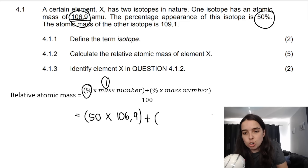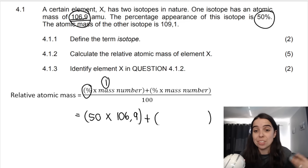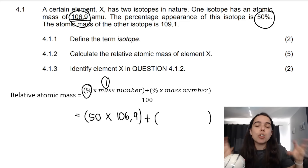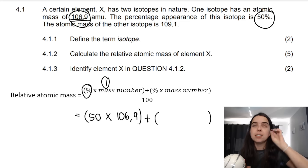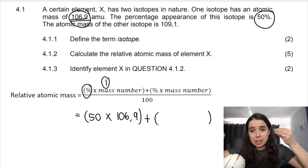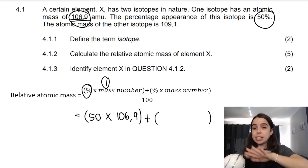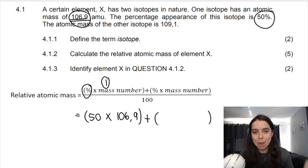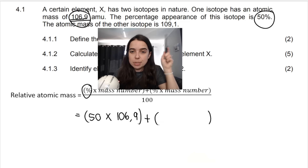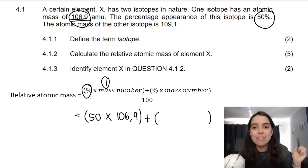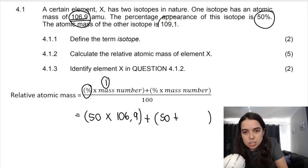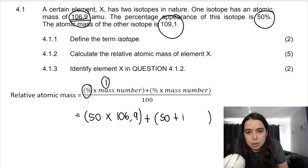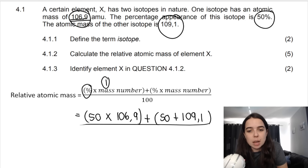For the second isotope, they don't tell me the percentage abundance, but you should know that the percentages of all isotopes add up to 100. If there are two isotopes and one is 50%, the other must also be 50%, because 50 plus 50 gives 100% overall. So although they don't explicitly state it, the second isotope's percentage abundance must be 50%.